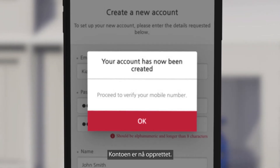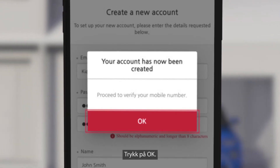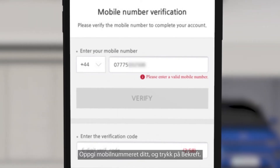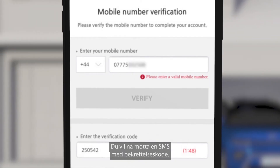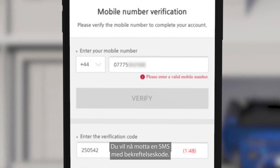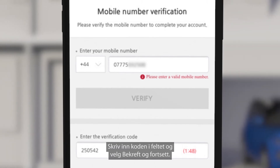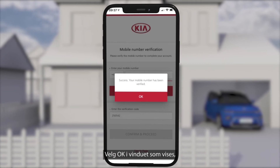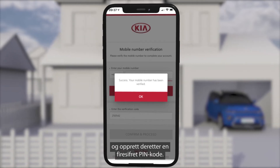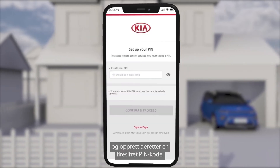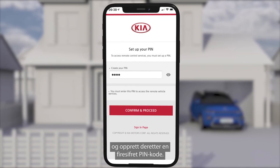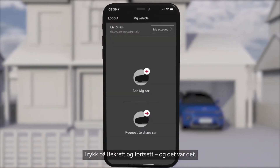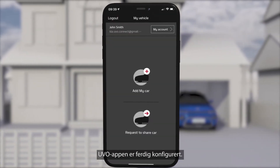Your account has now been created. Click ok. Enter your mobile number and click verify. You'll then receive an SMS with the verification code. Enter it in the box then click confirm and proceed. Click ok on the success screen and then set up a four digit pin for security. Press confirm and proceed and that's it — the UVO app is all set up.